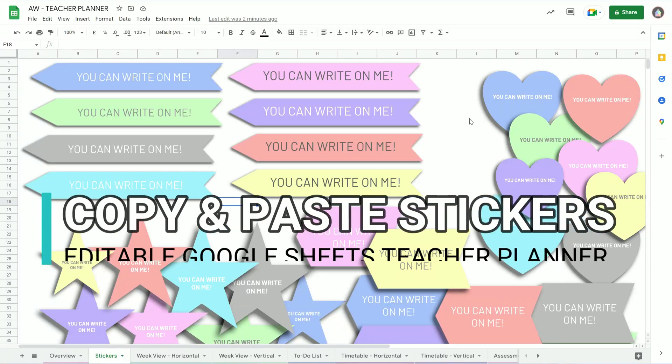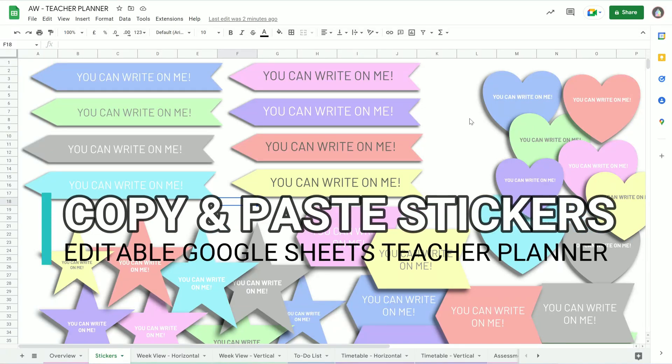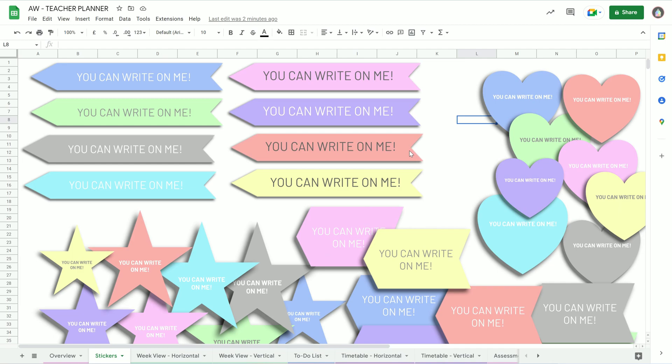Hey, this is Martin from Abacus Whiskers, and I want to show you today just how you can use these stickers in Google Sheets, because it's not as easy as it should be.